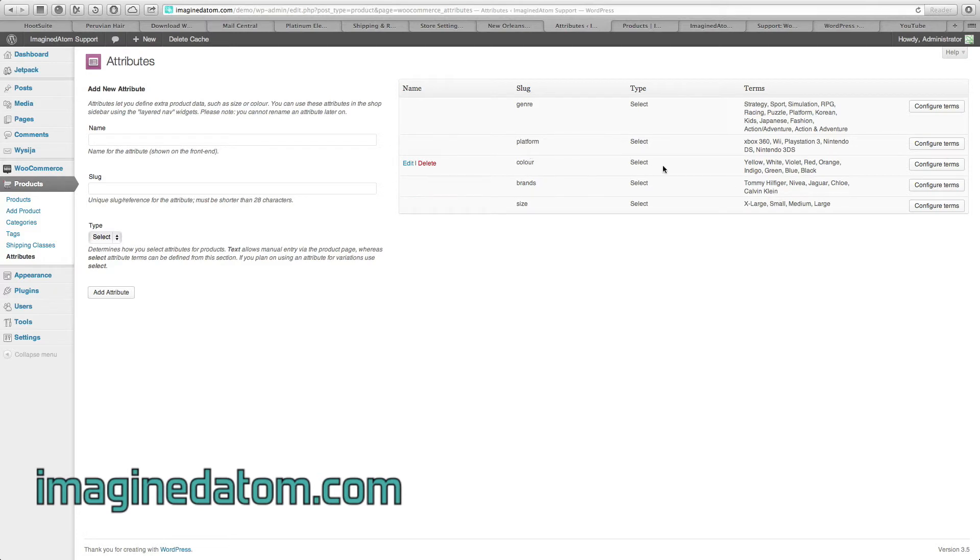For color, they have the option to choose yellow, white, violet, red, orange, indigo, green, blue, or black.